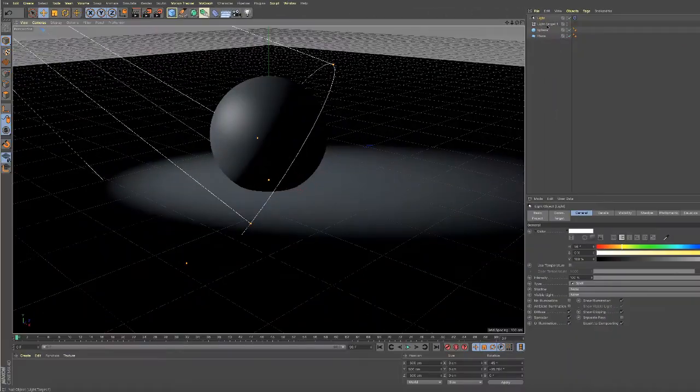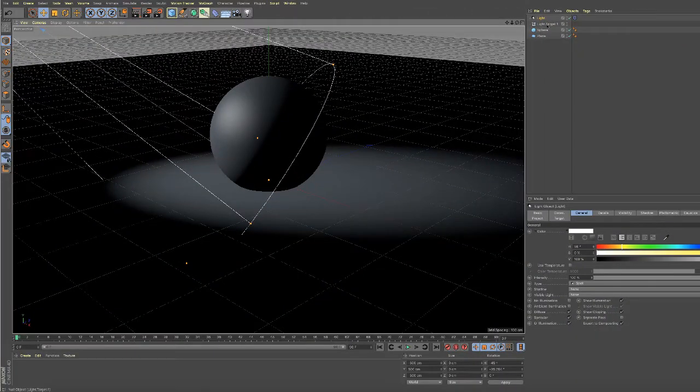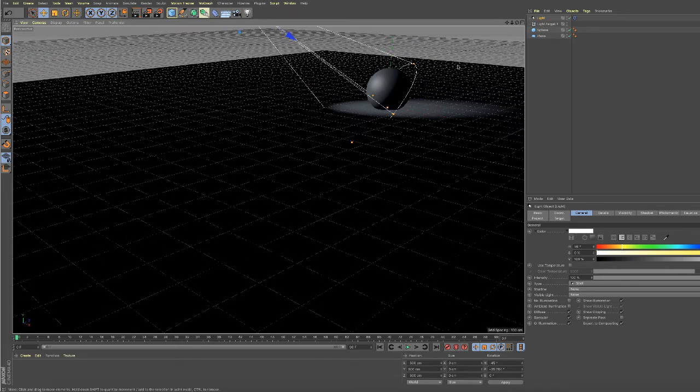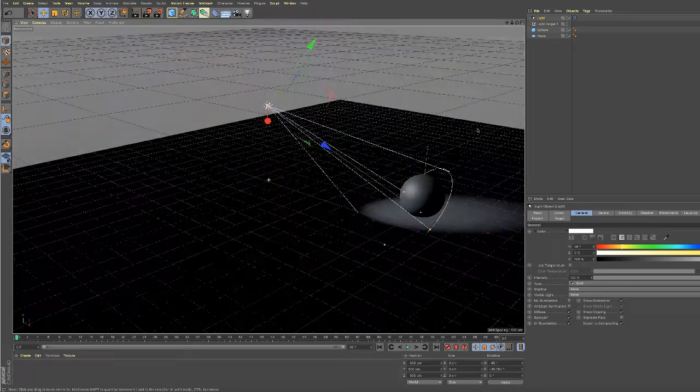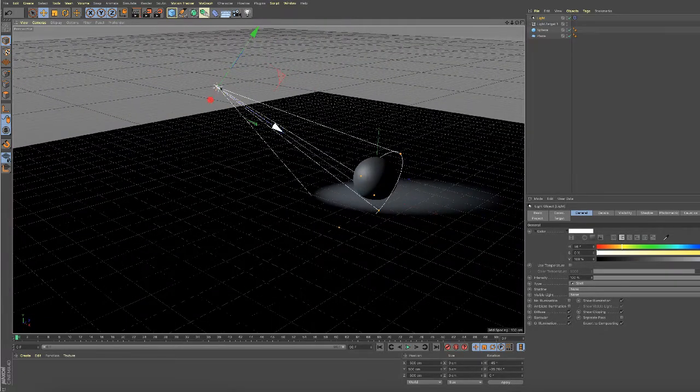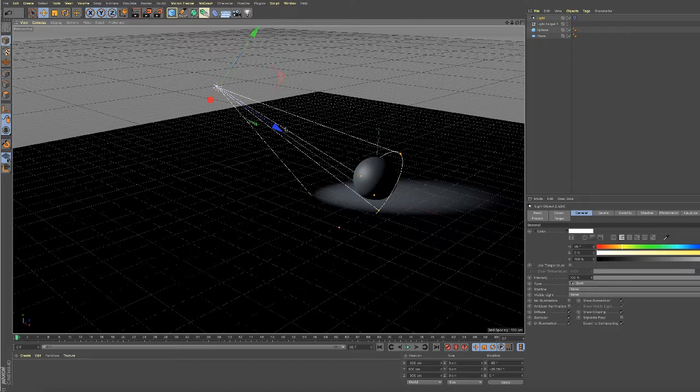The target will come in by default at 0, 0, 0. Let me scroll out here so we can see the light. Here's my light. It's pointing to 0, 0, 0.